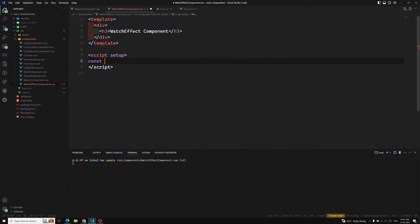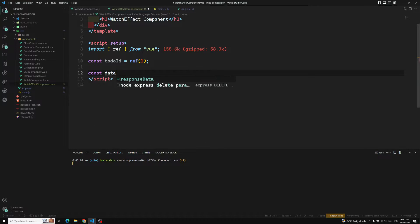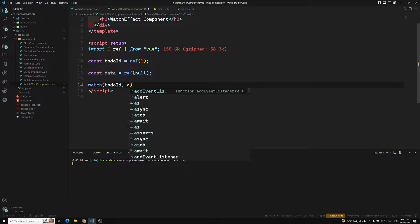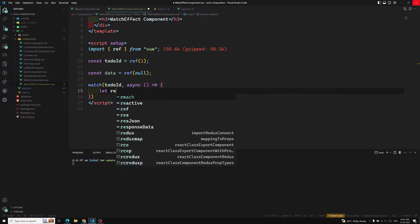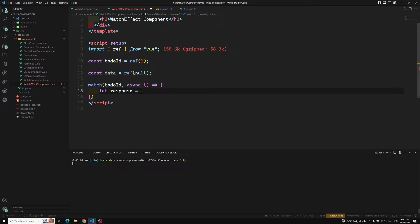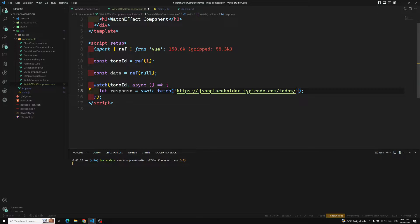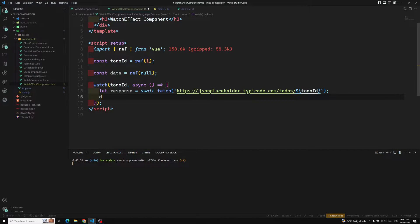In the setup, I'll have a constant todoId as a ref, initially set to 1, and a data variable. I want to watch this todoId — whenever it changes I'll call a callback function that fetches from JSONPlaceholder with that ID. Using await fetch with the todoId, then data.value equals await response.json().